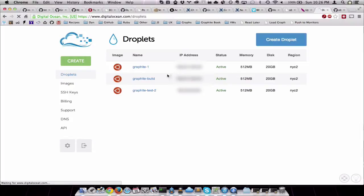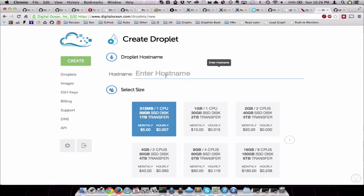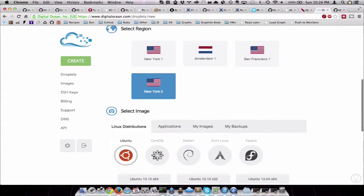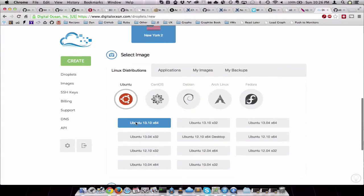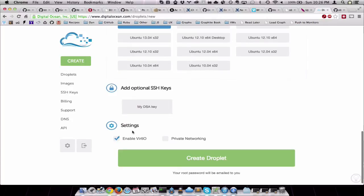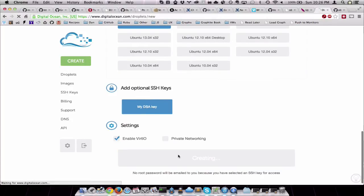Create Droplet. Graphite test three. Smallest one, 13.10, 64-bit, my DSA key, create Droplet.